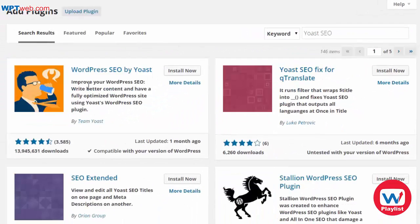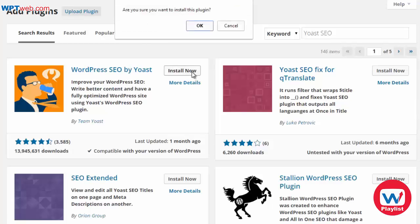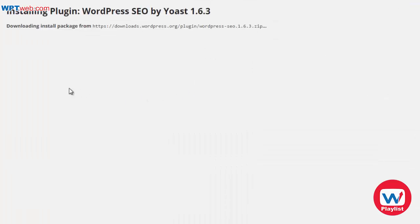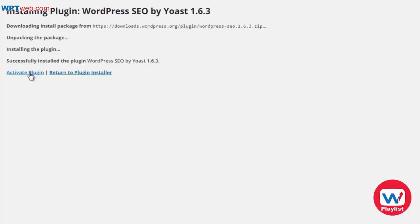This is the plugin right here: WordPress SEO by Yoast. It's free. Click Install Now to go ahead and install it, then activate the plugin.